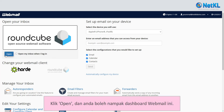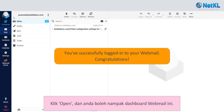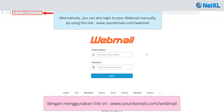Click Open and you will see the webmail dashboard. Alternatively, you can also log in to your webmail manually by using this link: www.yourdomain.com.